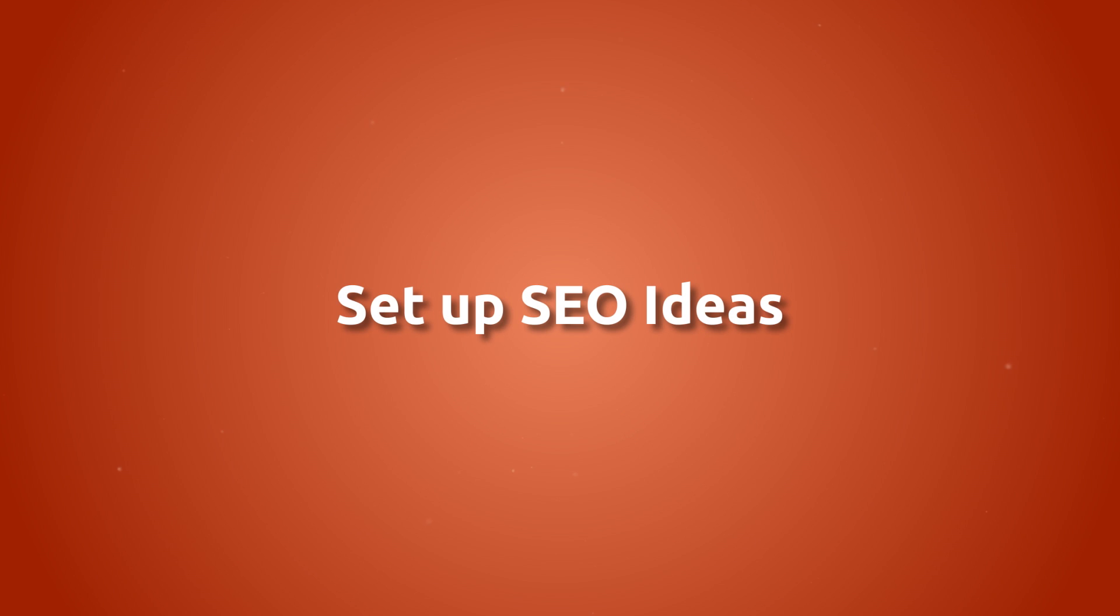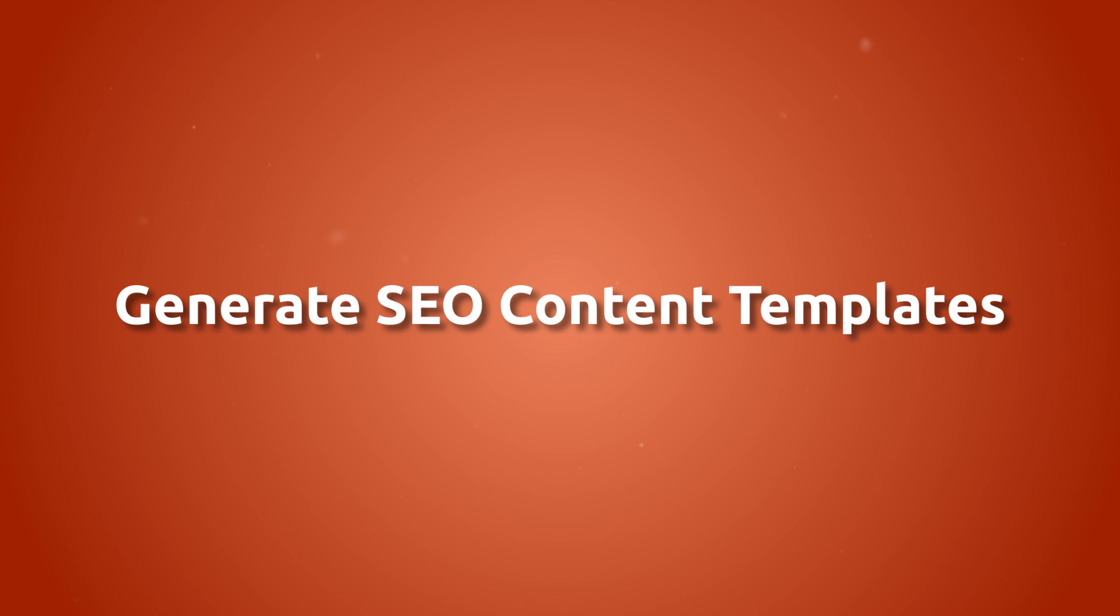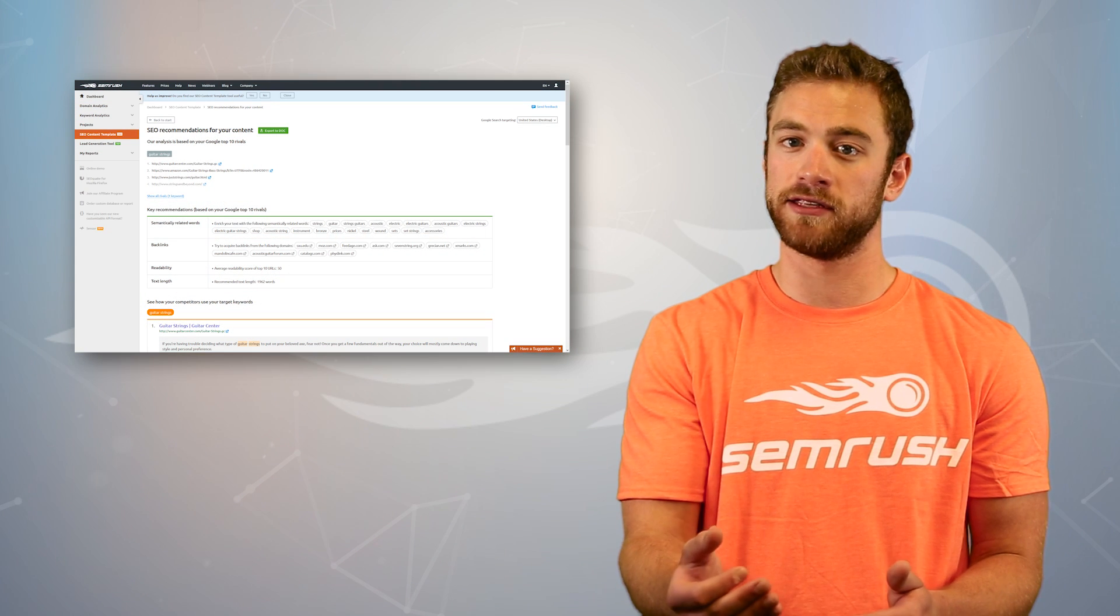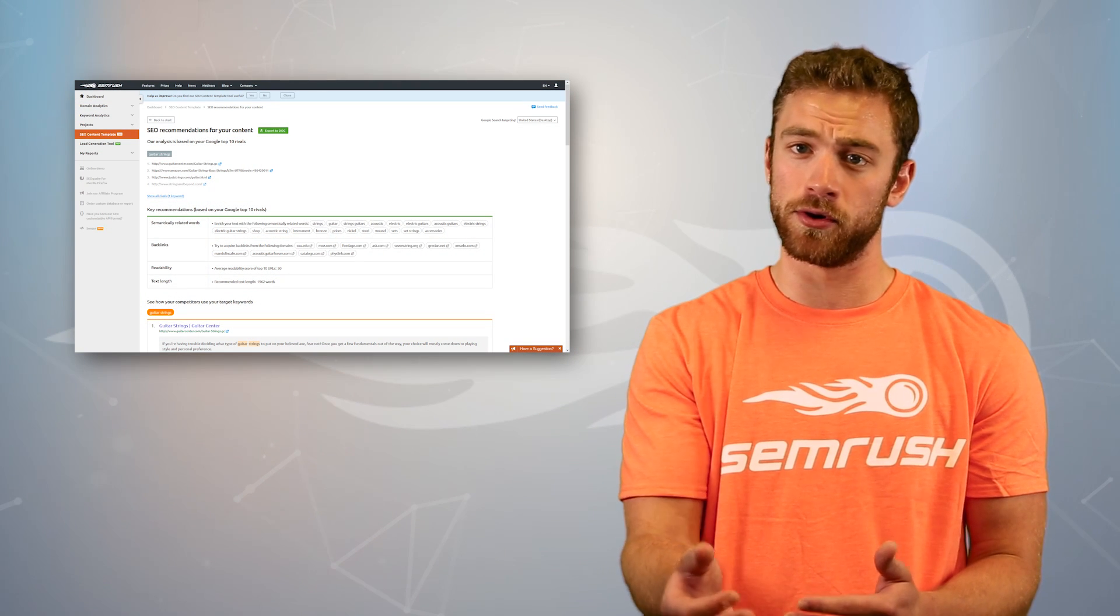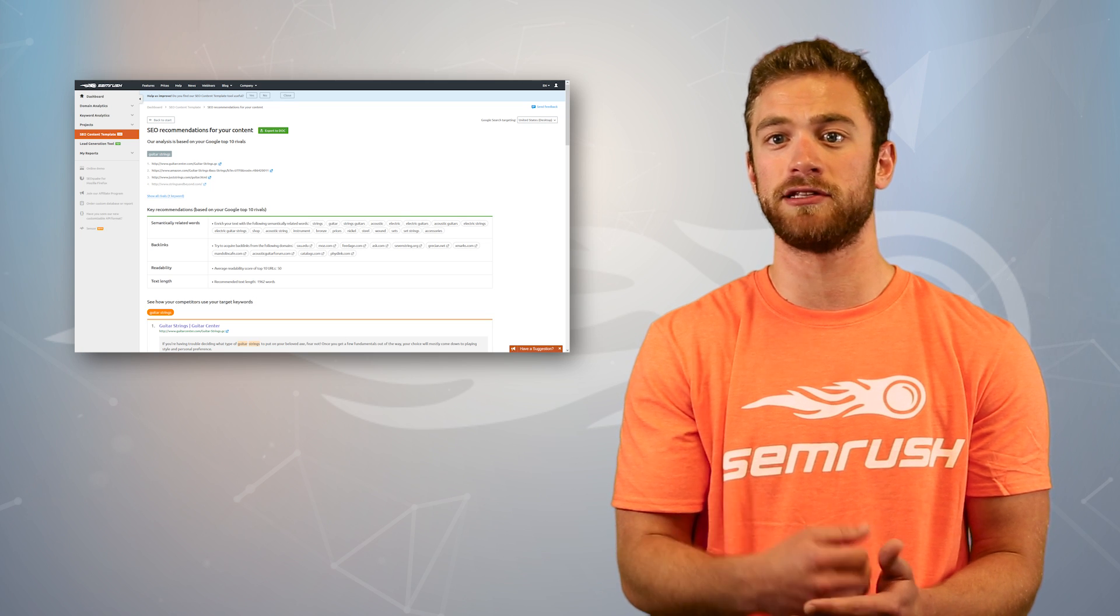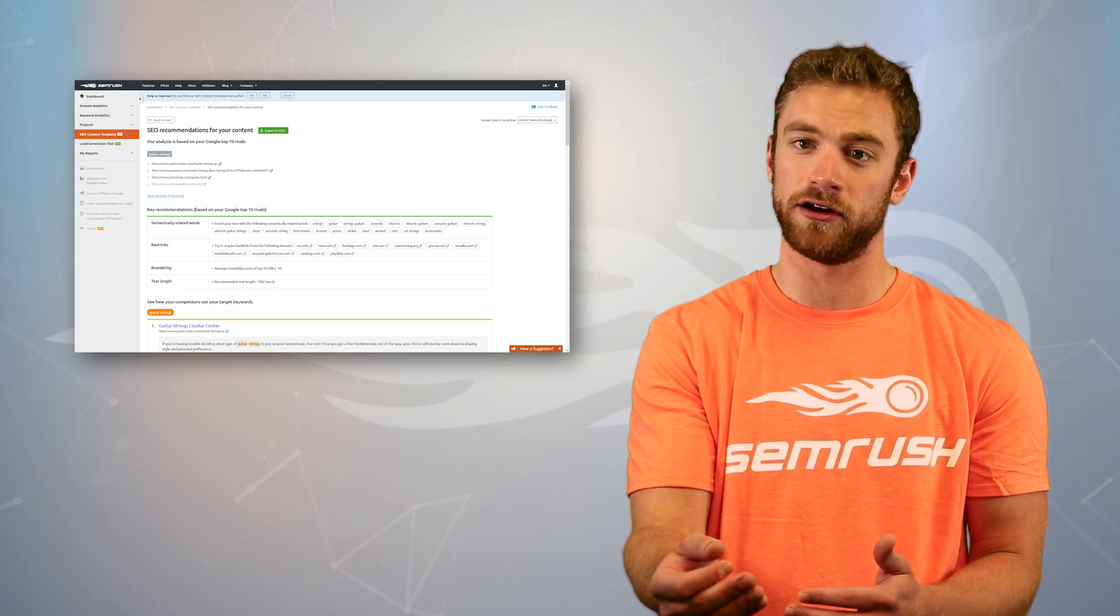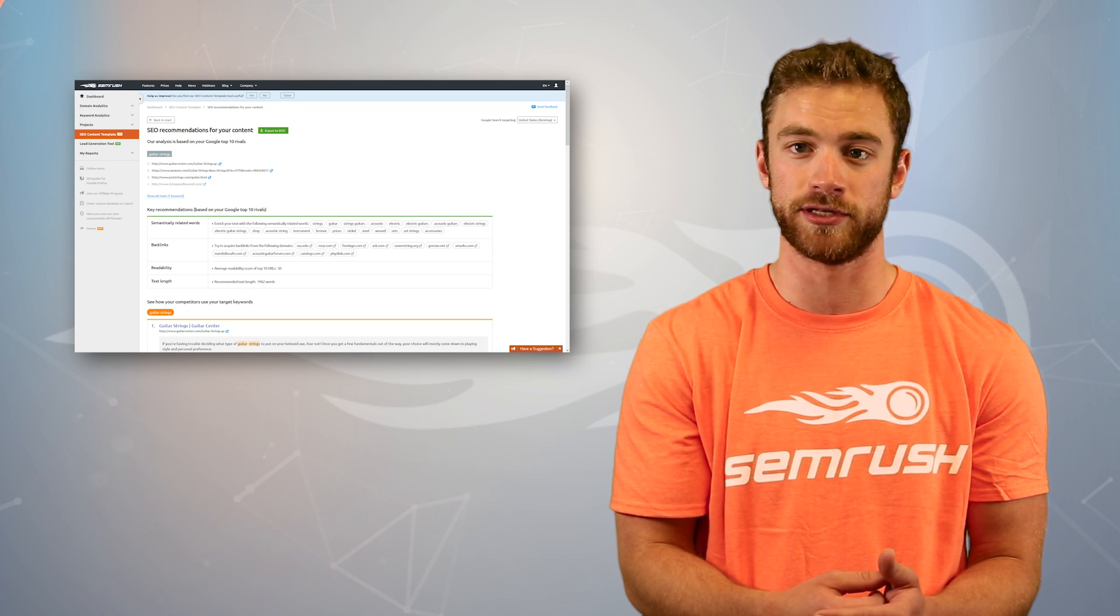Set up SEO ideas for each of your landing pages and see what ideas SEMrush suggests to improve your pages. As you test out the ideas, monitor your improvement in the trend tab of the tool. And if you're making a new landing page, generate an SEO content template to map out the perfect outline. That just about does it for this video. If you want to learn more, check out the links in the description and subscribe to our channel for more helpful tips on improving your website.